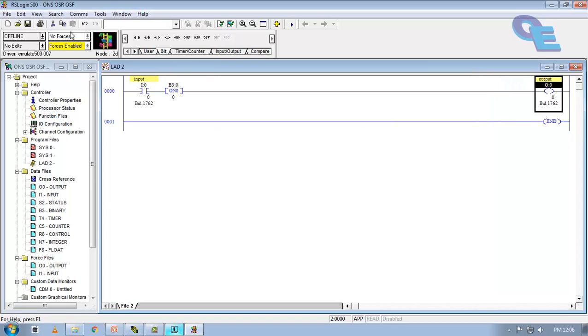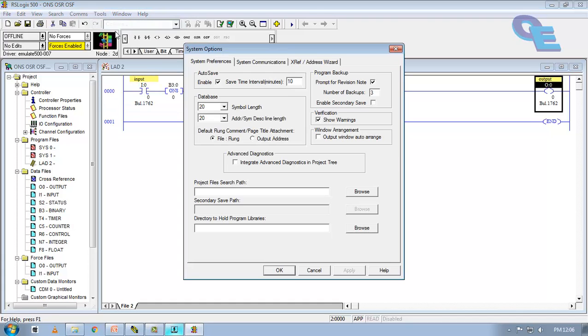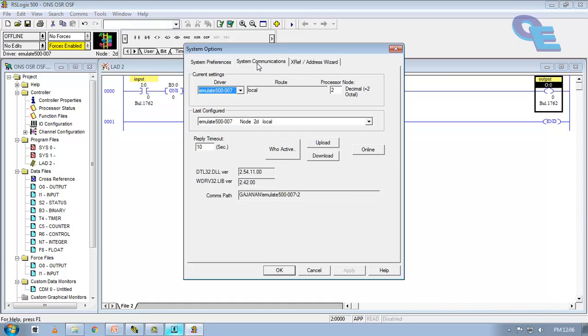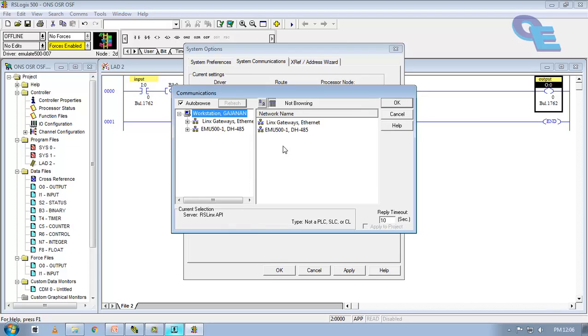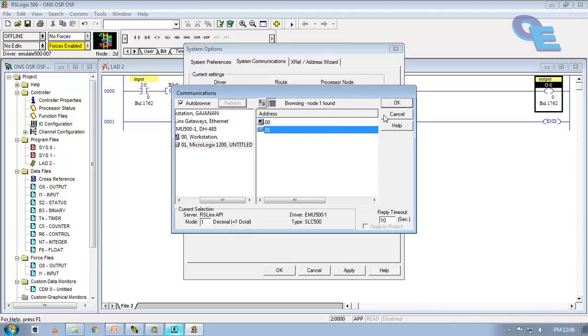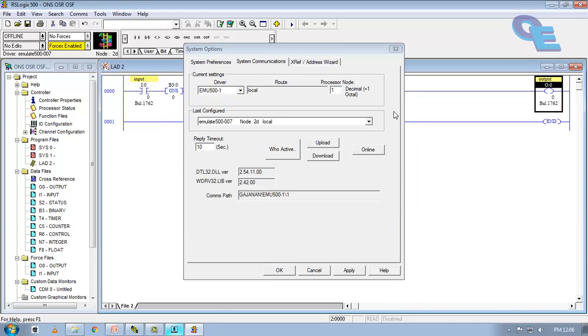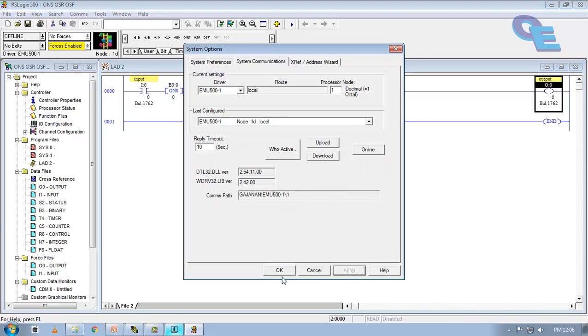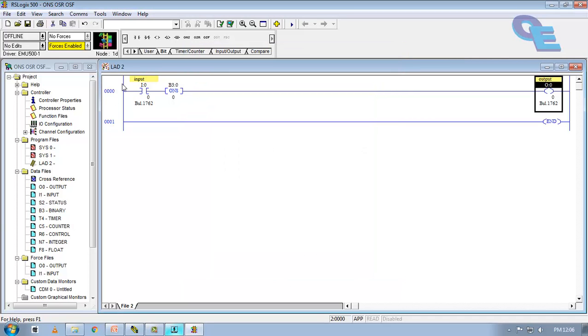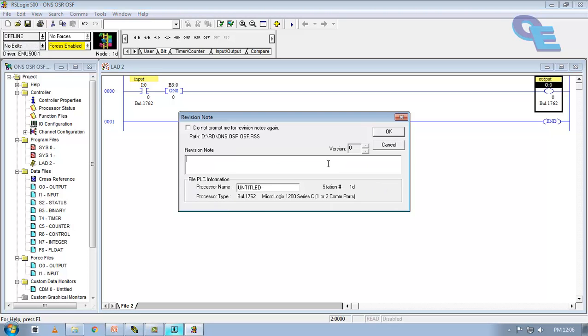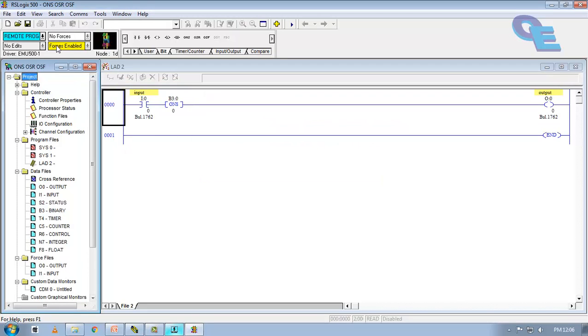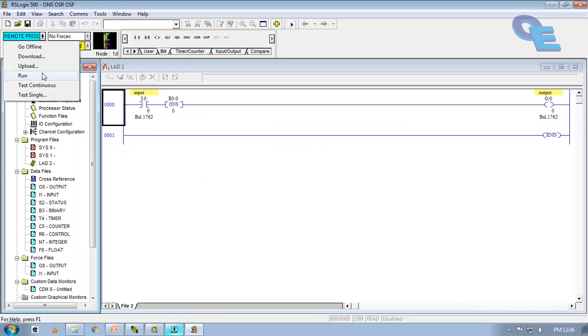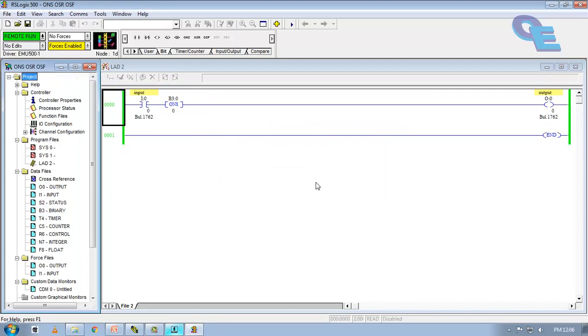Now, go to tools, options, system communication, select the driver type here. AB_DF1-1 SLC 500 and click on OK. Here you can see the station number that is 01 and click on OK. Apply. Now go to online and save changes. Now click to run.